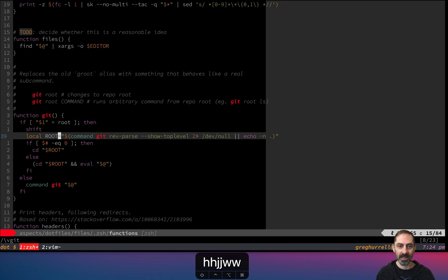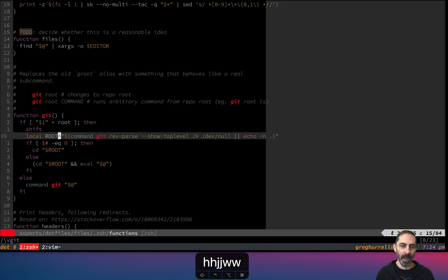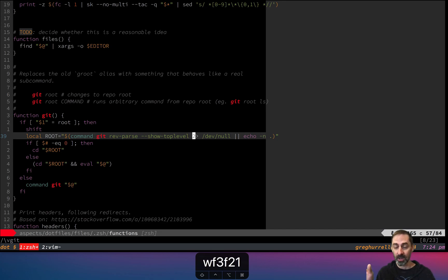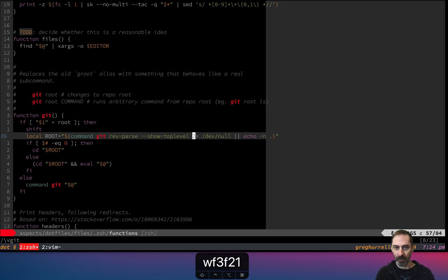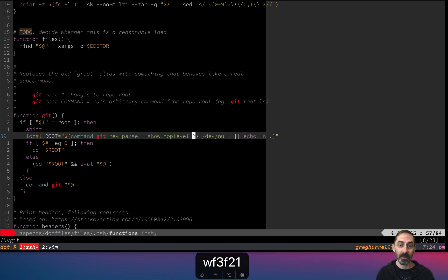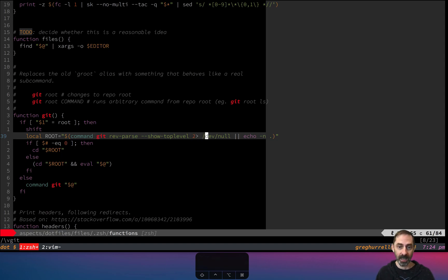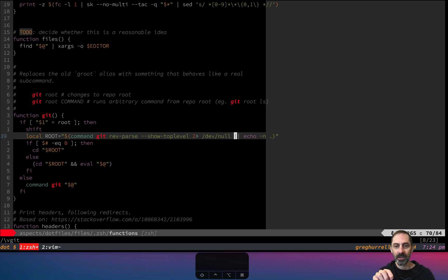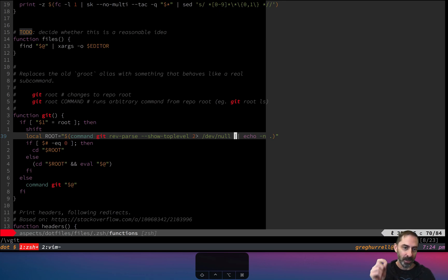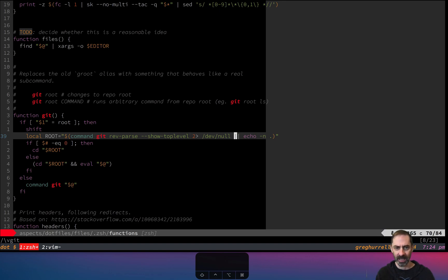As you can see here, the test is if the first argument to this function is the word root, then pop that argument off the list of arguments, figure out what the root is, which in this case is done by calling git rev parse dash dash show top level. And the two there means whatever errors are produced while running this command should be redirected to dev null. So anything on standard error just gets swallowed. If this command fails, the or or here is going to kick in, and it's just going to echo dot. So it'll either print the root of the repo that we're in, or it'll just print a dot for the current directory, which means it always does at least something gracefully.